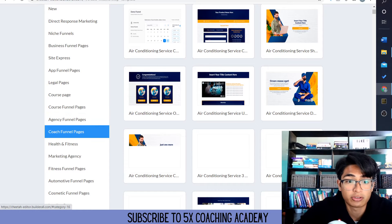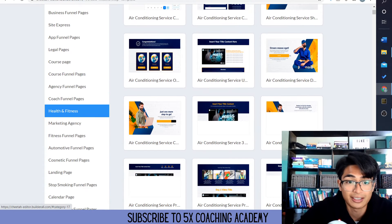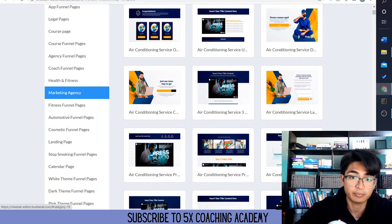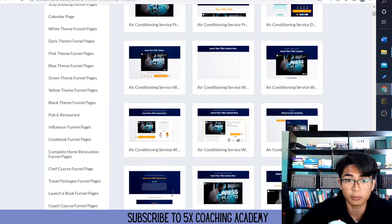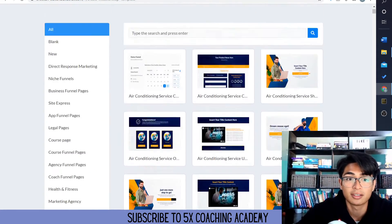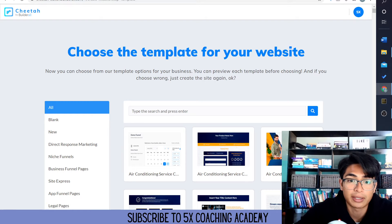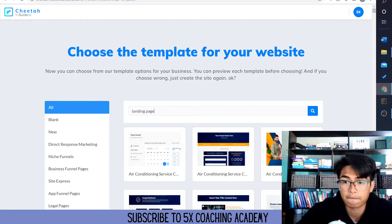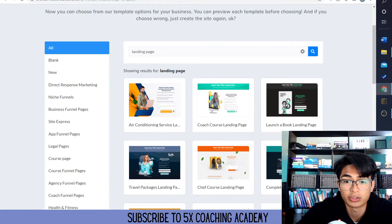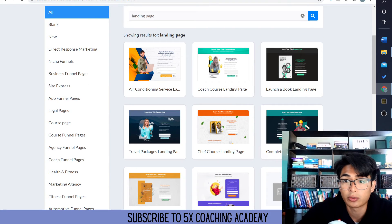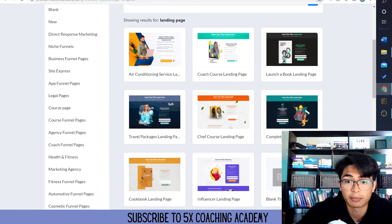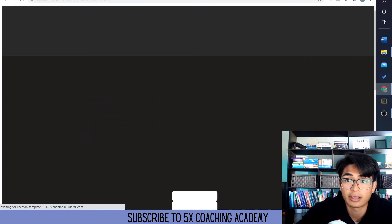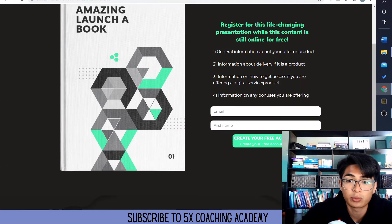So we could make course funnel pages, coach funnel pages, health and fitness funnel pages, tons of different funnel pages. So we could look up a bunch of different ones. Let's look up 'landing pages.' The awesome thing with this is they have hundreds of different platforms. So you could promote a book, for example — we'll choose this one. We're going to preview this, see what it looks like first, and this is what it's going to look like.